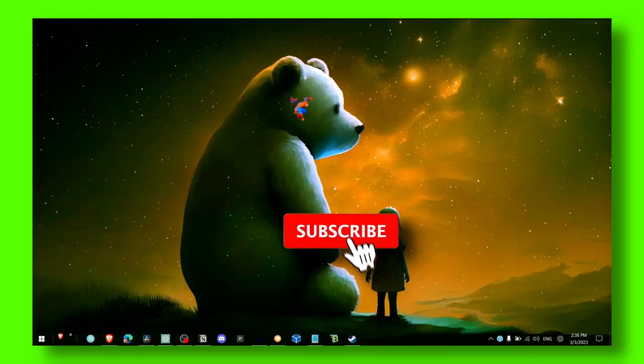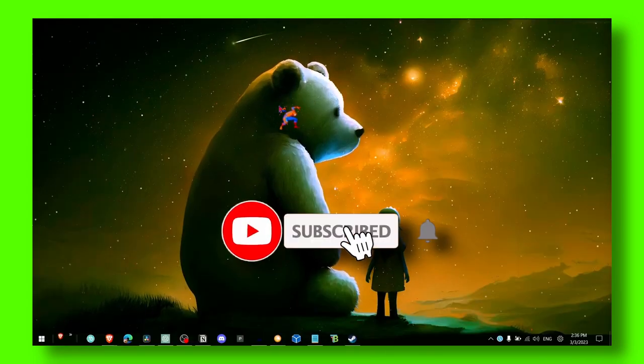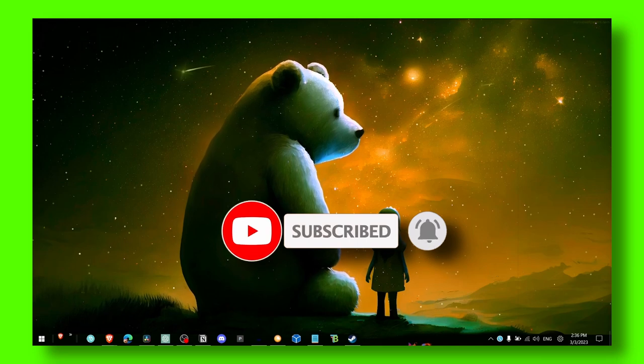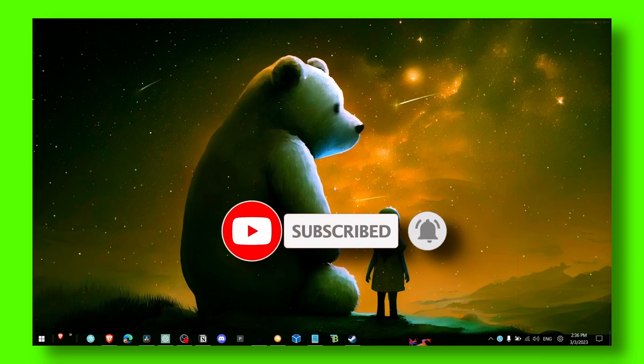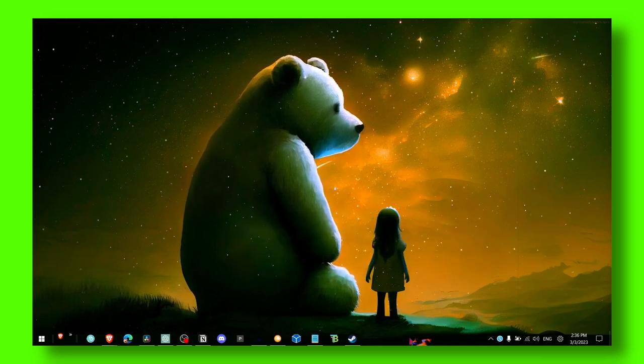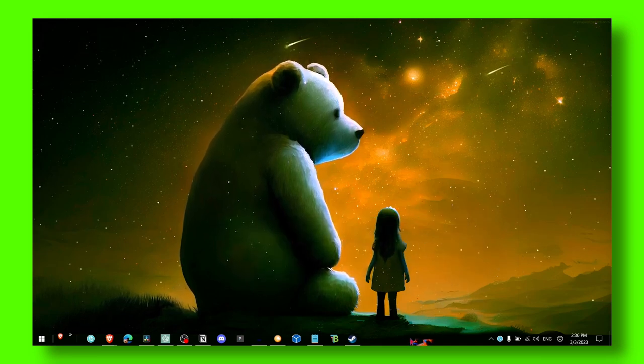Thank you guys for watching and make sure you subscribe for more tutorials. I really appreciate it. And if you have any suggestions for the next tutorial, please let me know in the comment section.